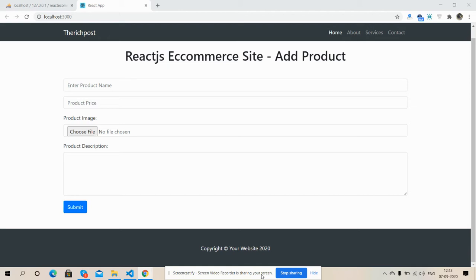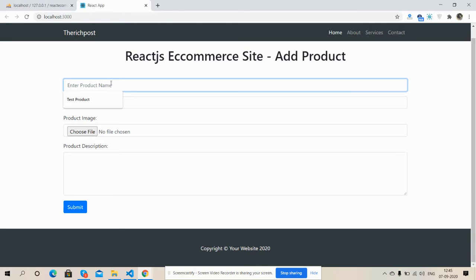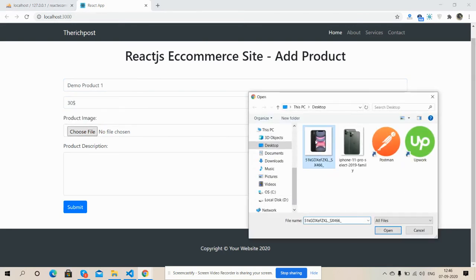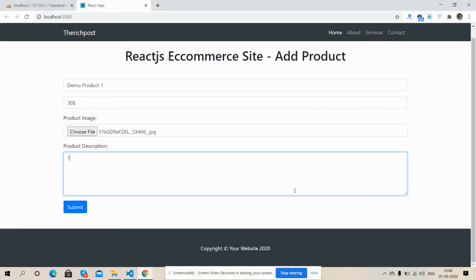So friends, on my screen you can see React.js frontend is working fine with add product form. Now I'm going to add new product. Product name: demo Product 1. Price: 30. Use iPhone 11. This is Summe 1.